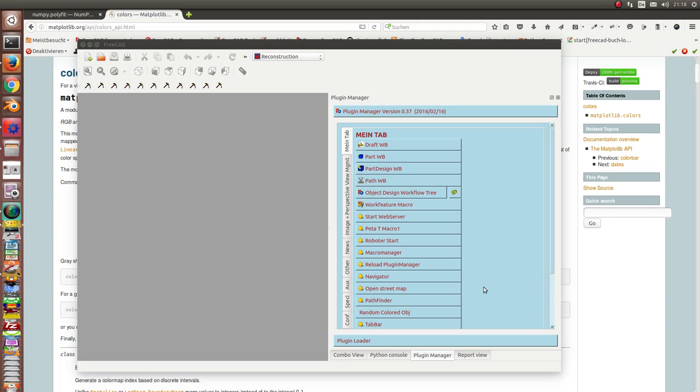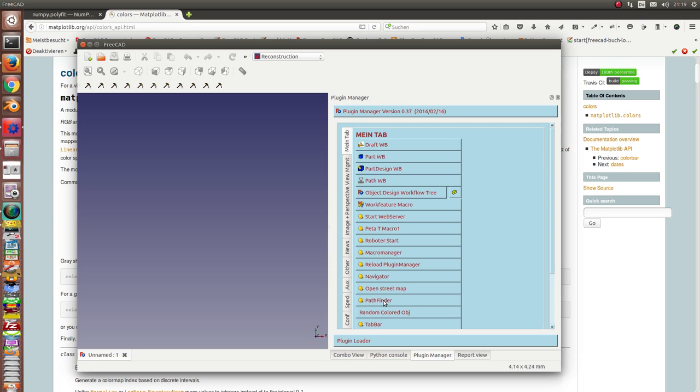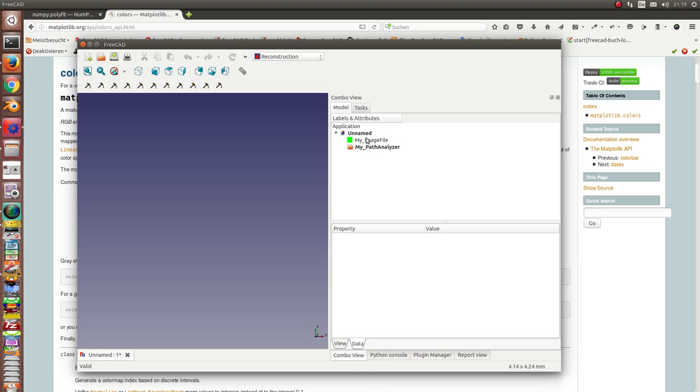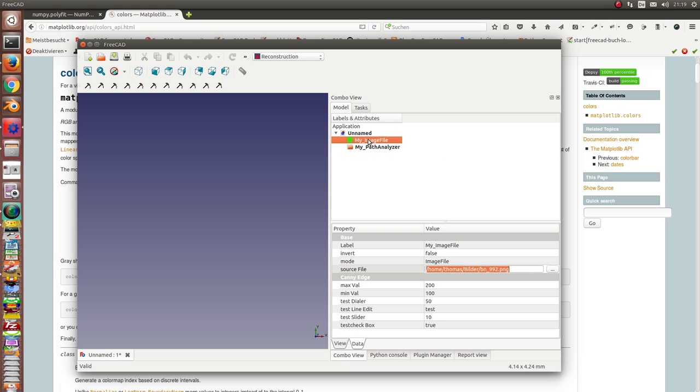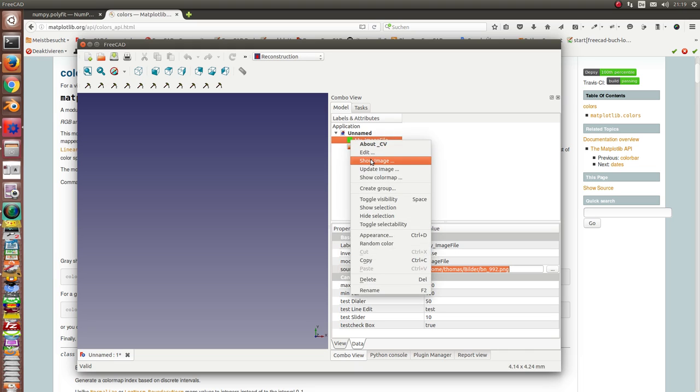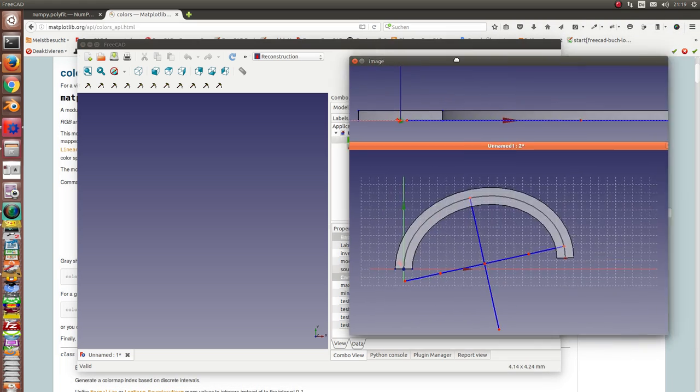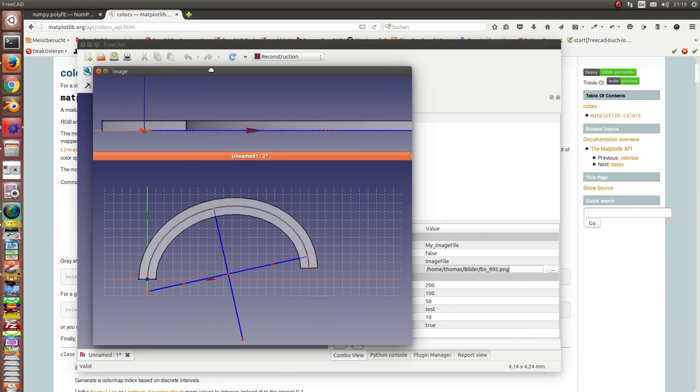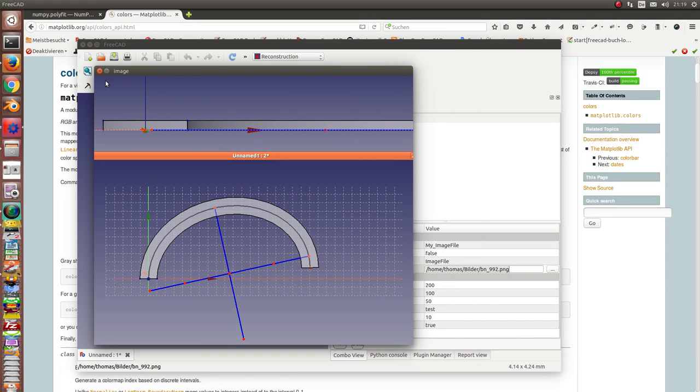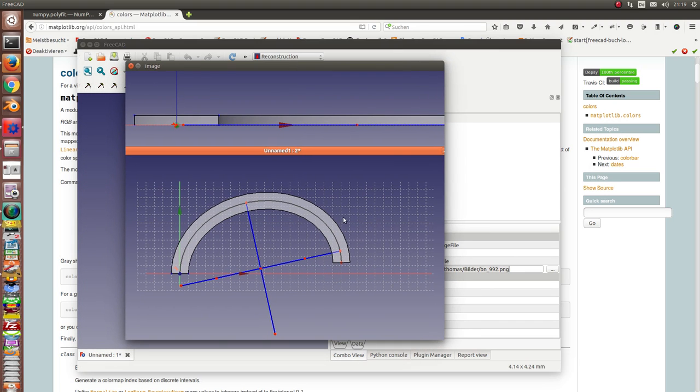This is a demonstration of how the path analyzer node in the reconstruction workbench works. I initialize a document and now I have two objects. The image file. I start with this old screenshot. It's an image of a figure and something in the background.